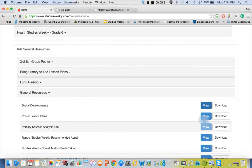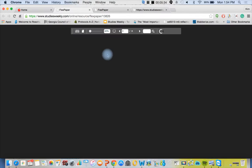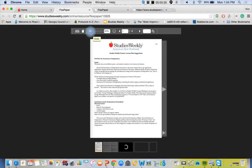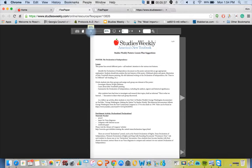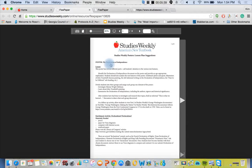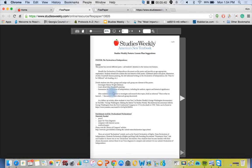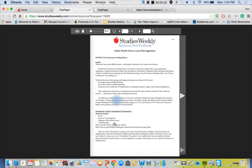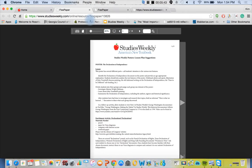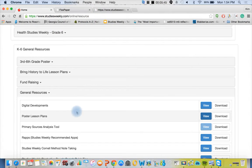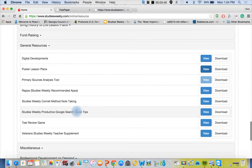We also have our poster lesson plans because those come at the beginning of the year in grades three through six. We don't want it to turn out to be wallpaper, we want you guys to actually use it. So we have lesson plans and enrichment activities for all eight posters.